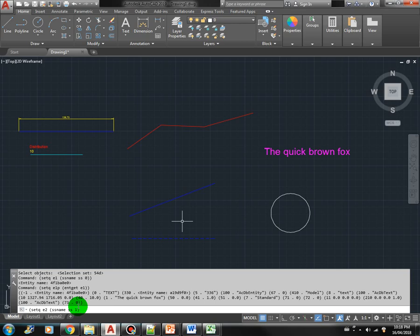Remember that the selection set index is 0-based, which means the first object is 0, the second object is 1, and so on.